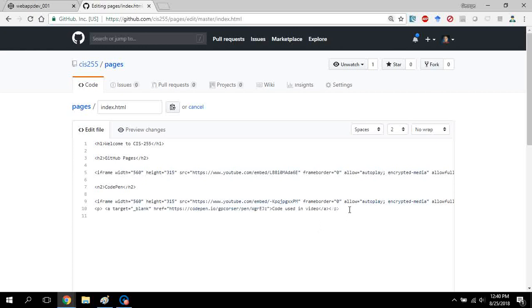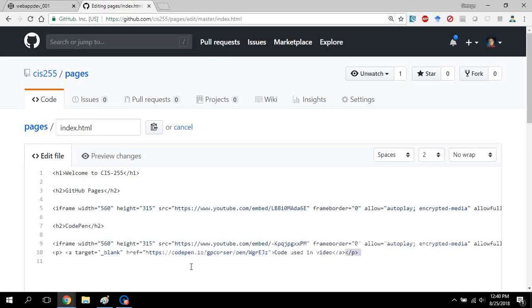Hopefully you can see this is clear here. So basically you need to have an anchor tag that links to the code.